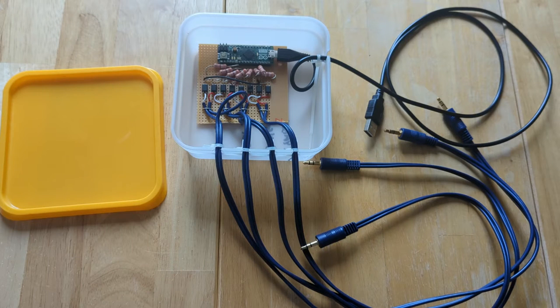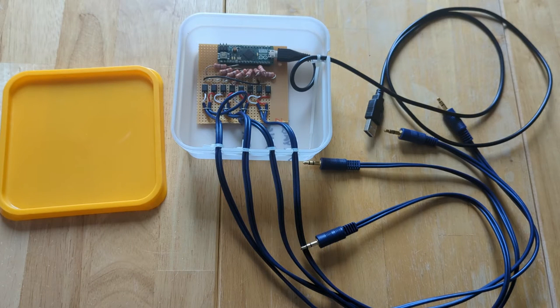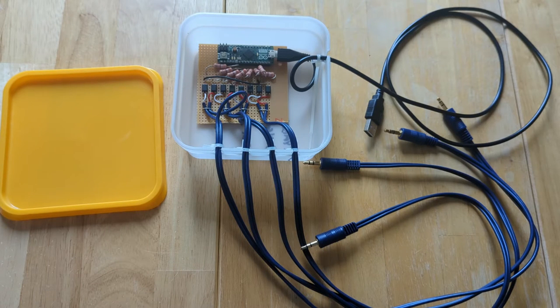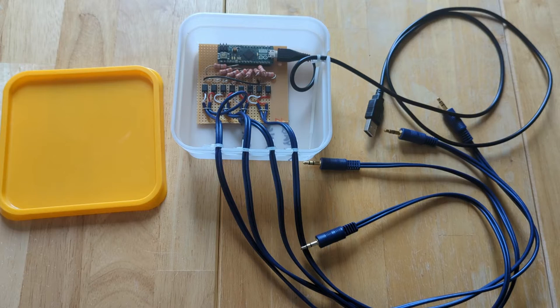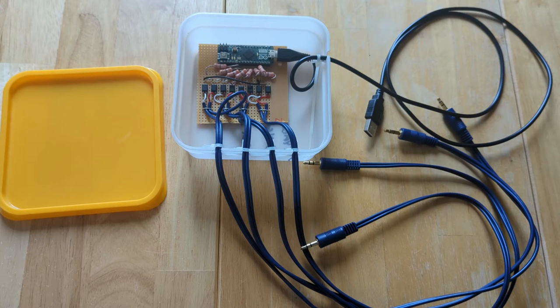Each opto-isolator effectively acts as an electronically controlled switch and also means that the Arduino and the keyboard aren't electrically connected together.